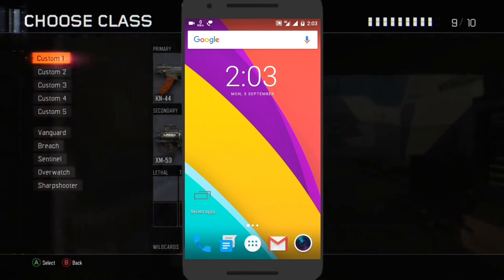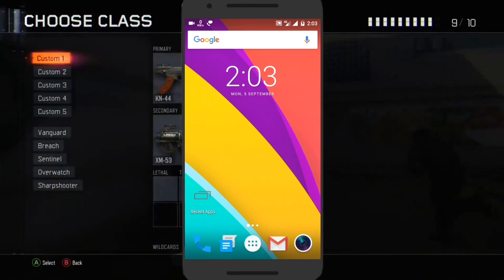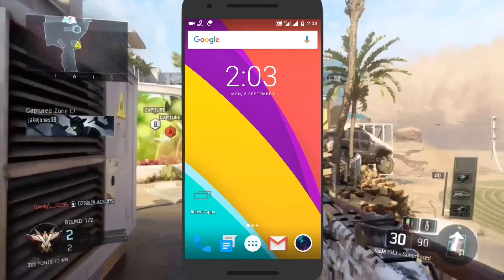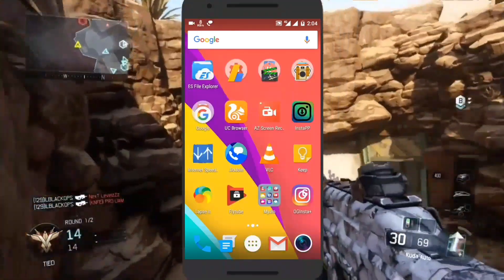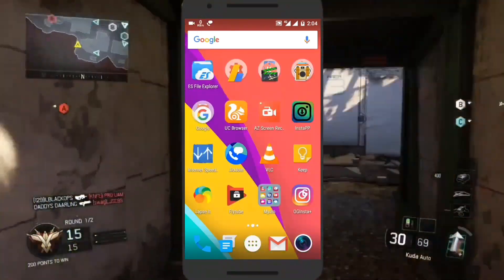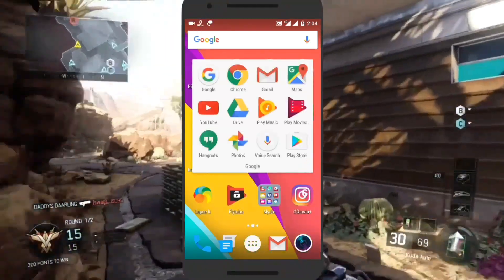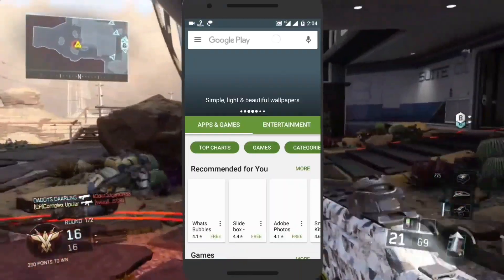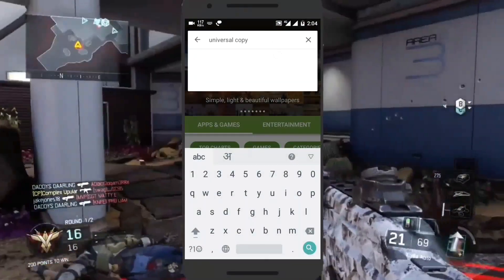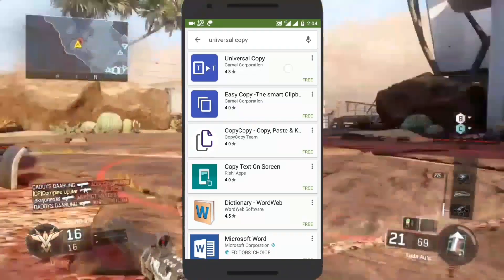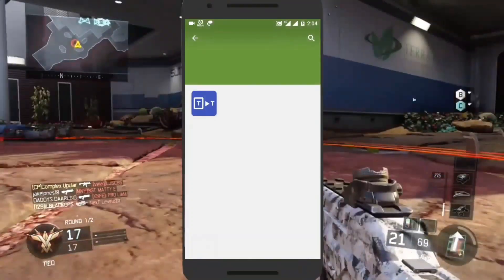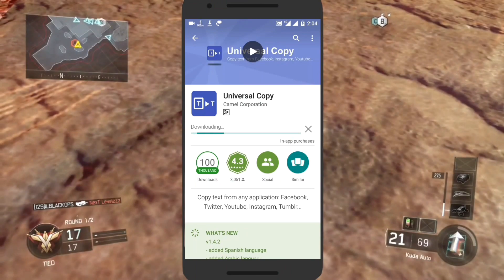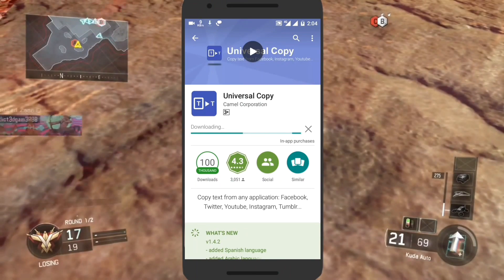Hi guys, in this video I will tell you how to copy text from any app, whether it's YouTube, Facebook, Twitter, or Instagram. So let's start — first open the Play Store and search for Universal Copy, then install the app.